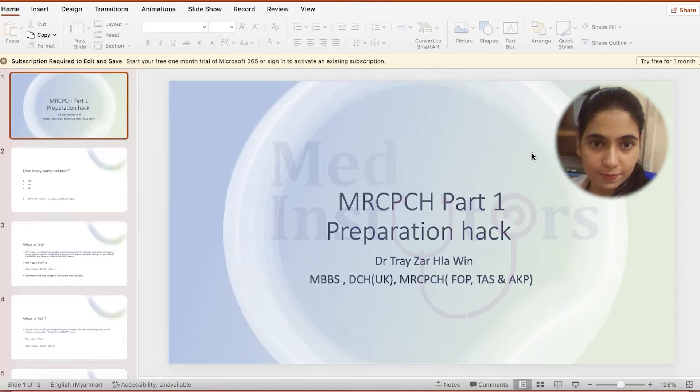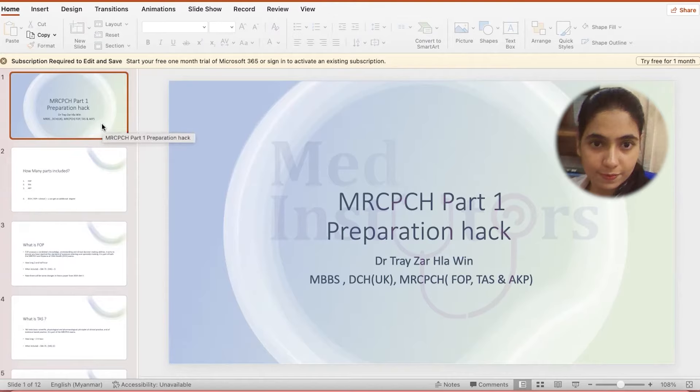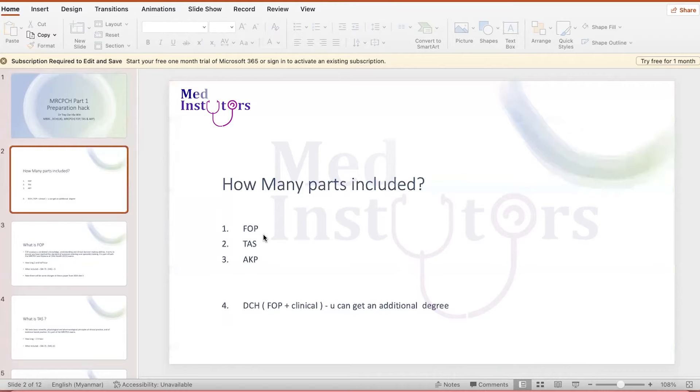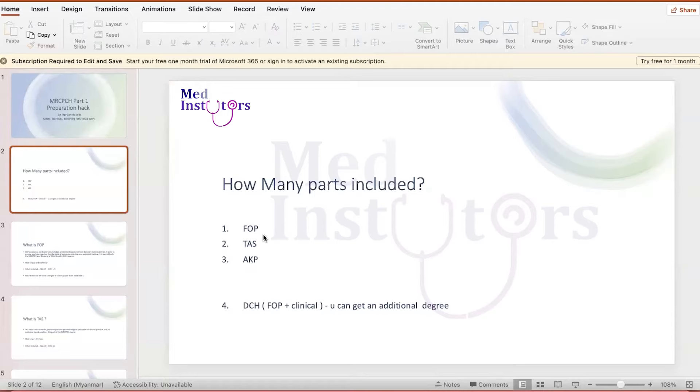It is my pleasure to introduce myself and give my knowledge to the community. I would like to explain to you about the structures of MRCPCH theory exam and how to prepare for this exam. So for the MRCPCH theory exam, there are three parts: FOP, TAS, and AKP parts. There is one additional degree you can get if you finish the FOP exam. You can take the DCH clinical exam and after you finish, you can get a diploma in child health degree. This degree is good especially for those who want to work as a GP and have a special interest in child health.